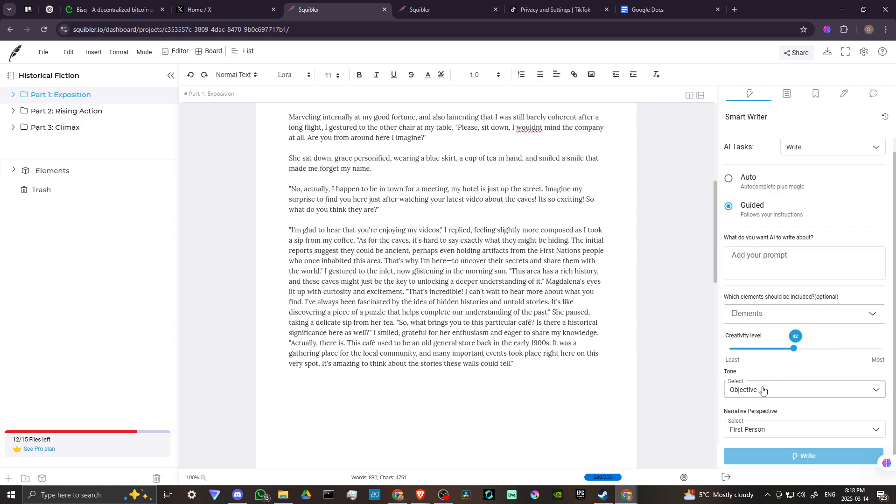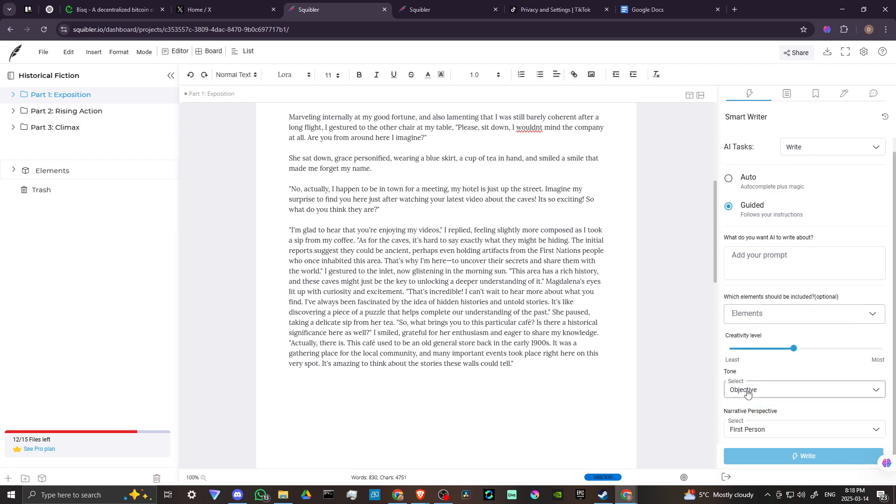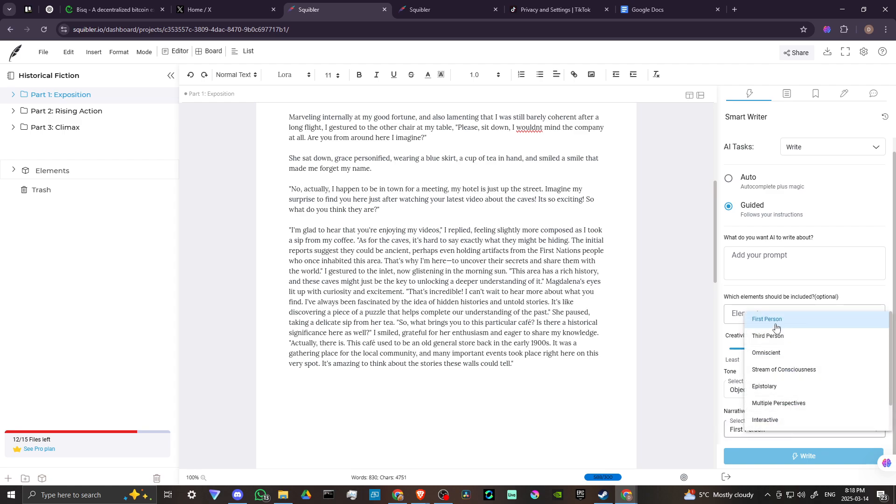And then from here, we have the tone. If we select this, you can see that humorous, serious, sarcastic, optimistic objective. So depending on the tone that you're looking for, you can choose something there. Then also we have the narrative perspective. So we have first person, third person, omniscient, stream of consciousness, epistolary, multiple perspectives, interactive.